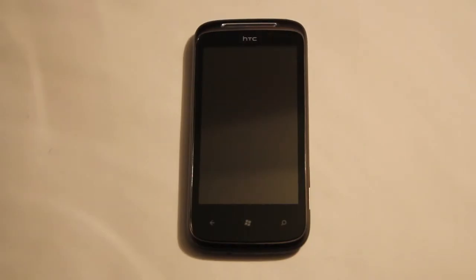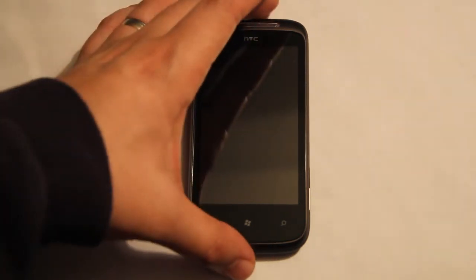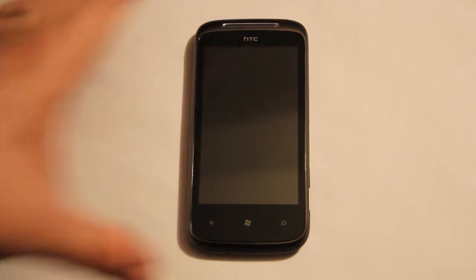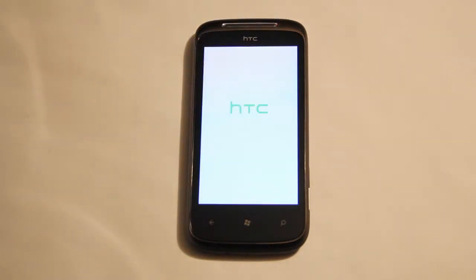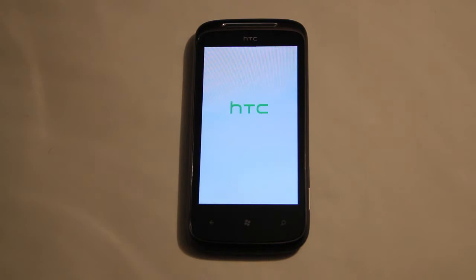Hi, I'm Johannes of NewGadgets.de and this is the HTC 7 Mozart. We're going to boot it up for the first time, showing you the first steps of Windows Phone 7, and that will take some seconds.